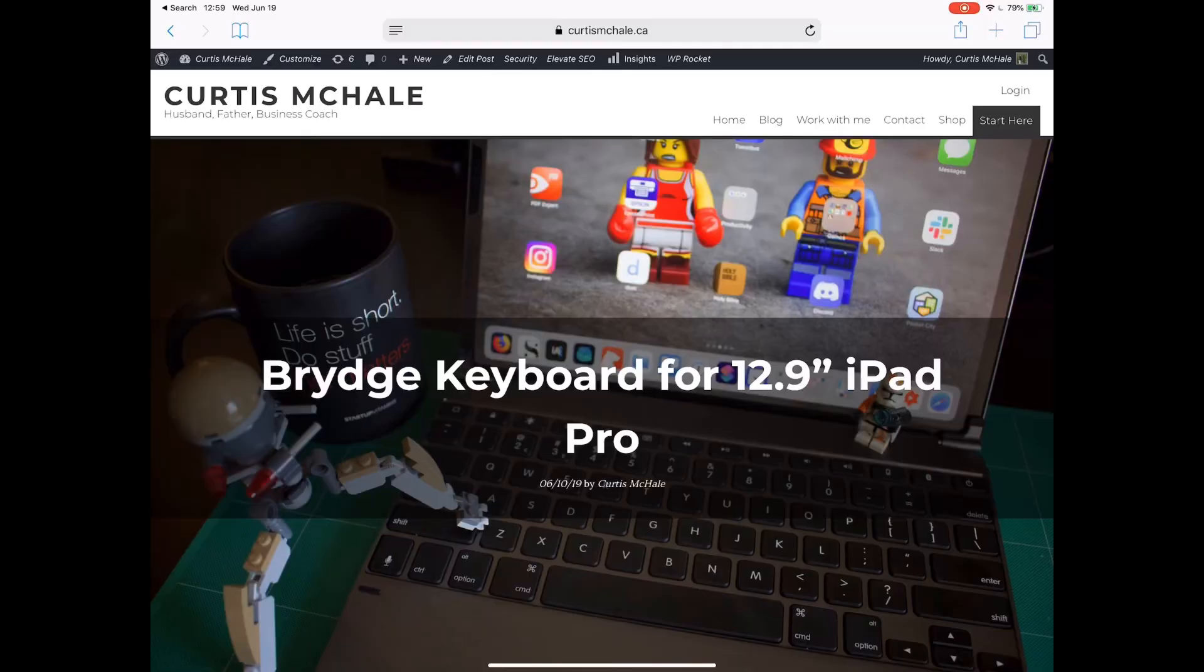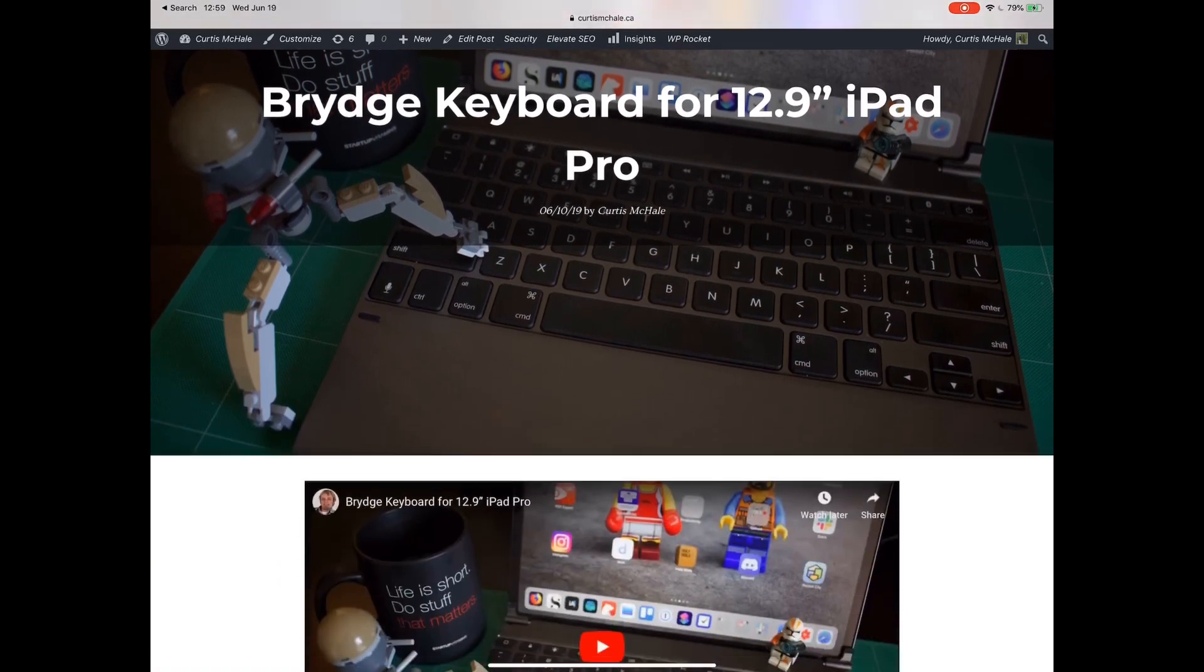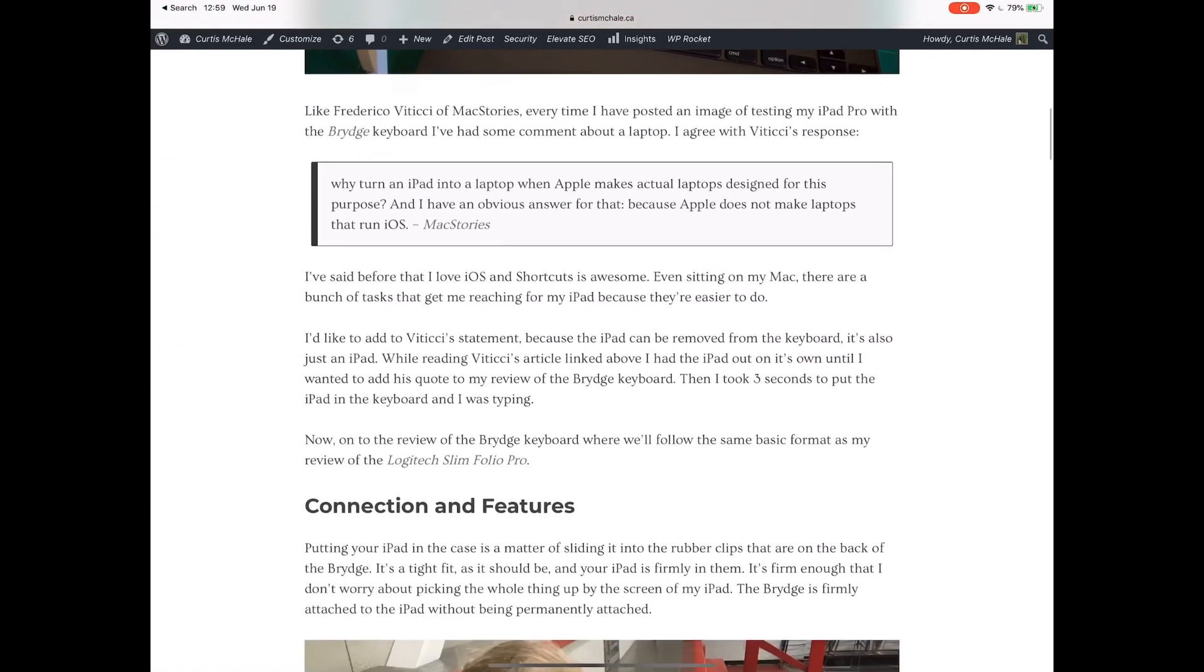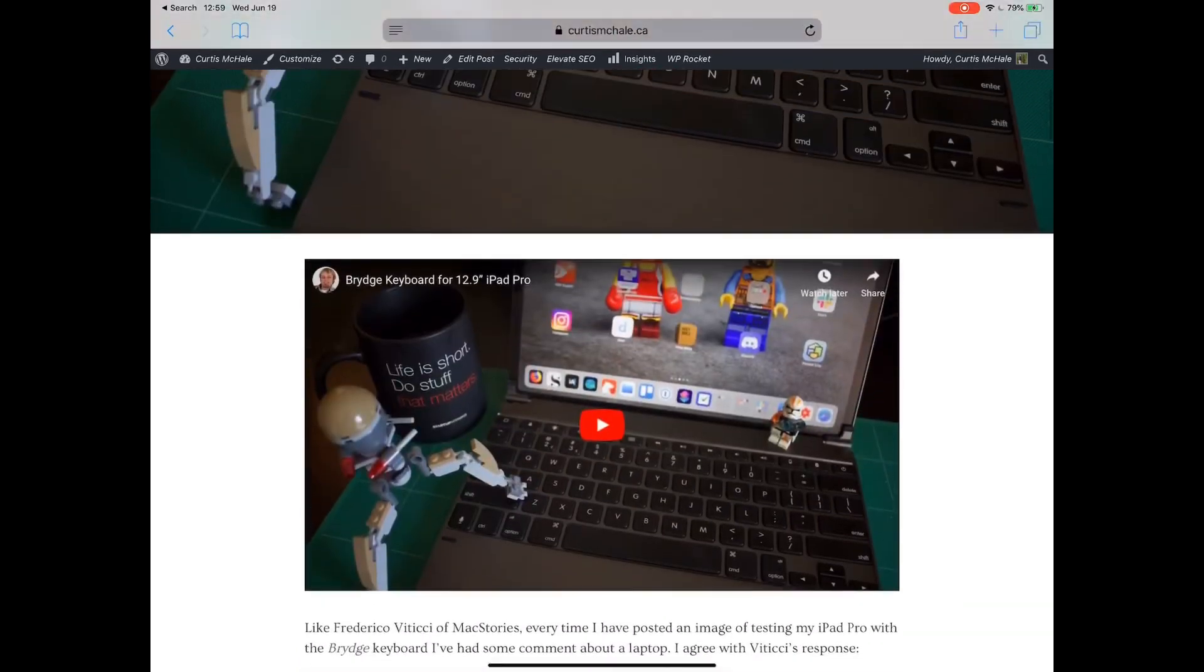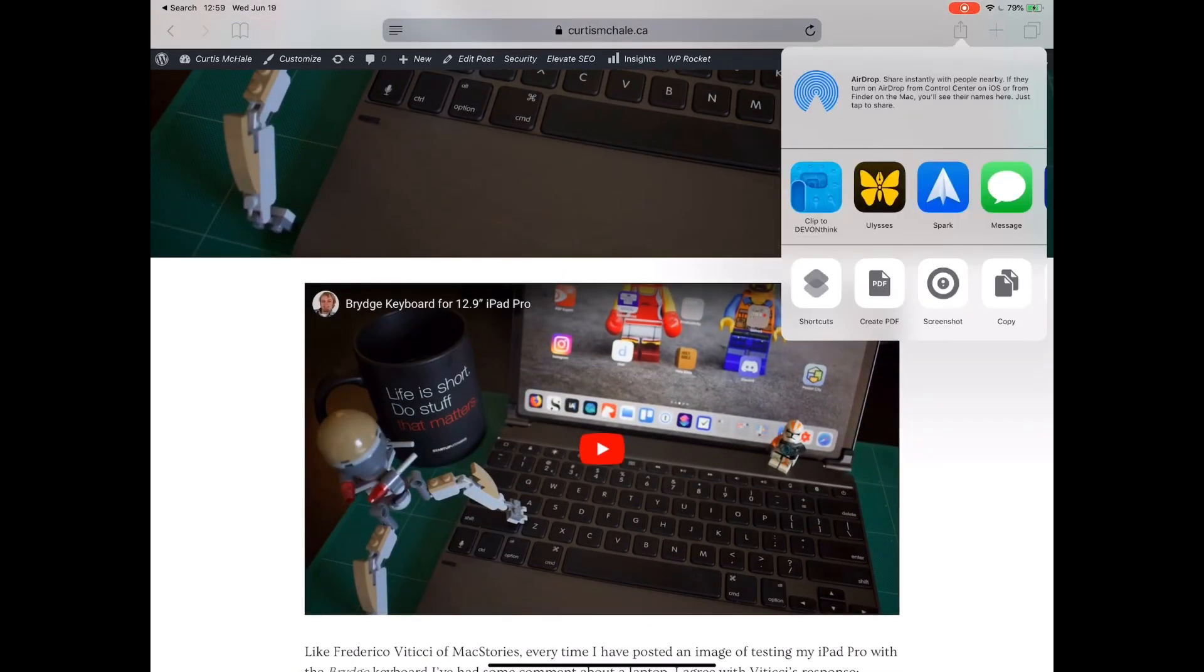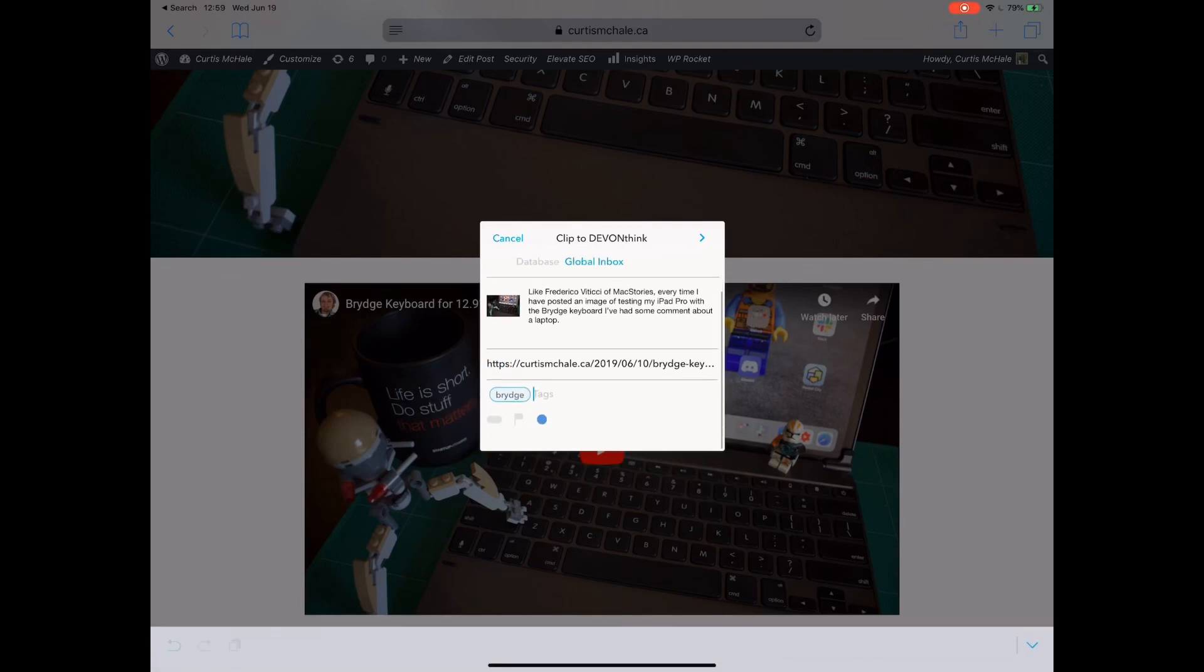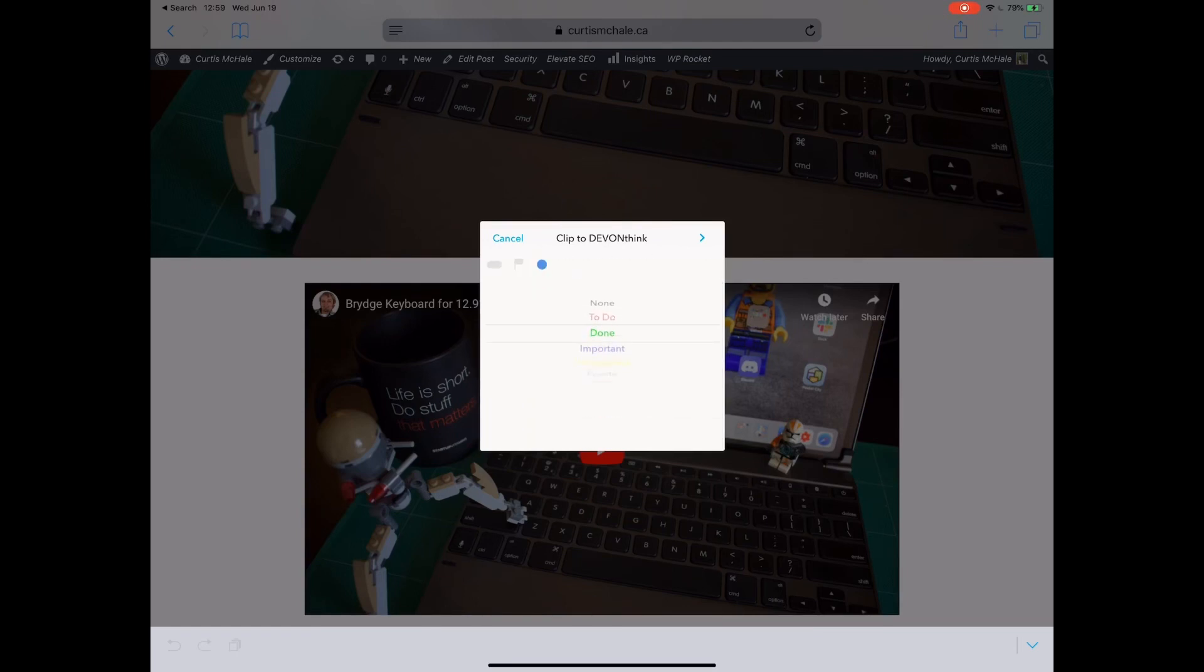The first thing we're going to capture is this web page, my bridge keyboard review. To capture things in DevonThink, you go to the share sheet and clip to DevonThink. Now we have a few things across the bottom. The three dots in the oval are for tags. I can add a tag here, say bridge. I have labels if you use labels. I don't actually use them.